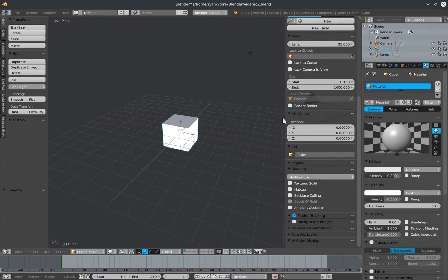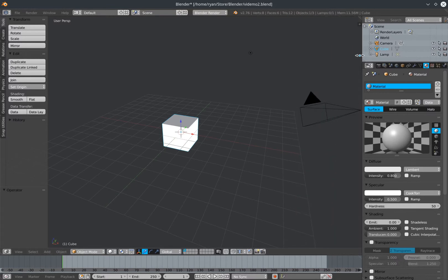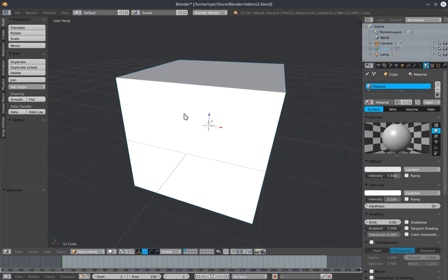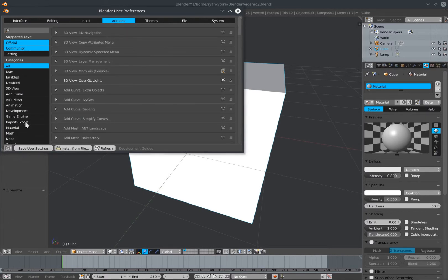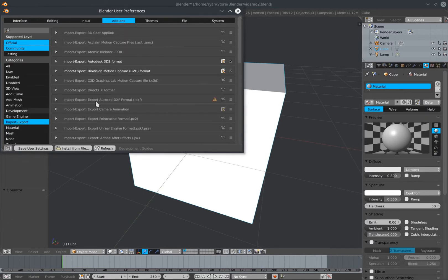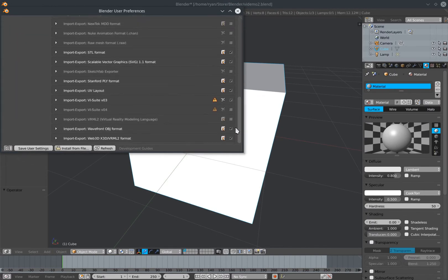The vSuite is not activated initially when we first launch Blender, so we have to activate the add-on first. To do that we go to File > User Preferences, and in the Add-ons tab under Import-Export on the left, we can scroll down and we should see vSuite version 0.3, which is the latest stable version available on the website. Click that checkbox to activate it.